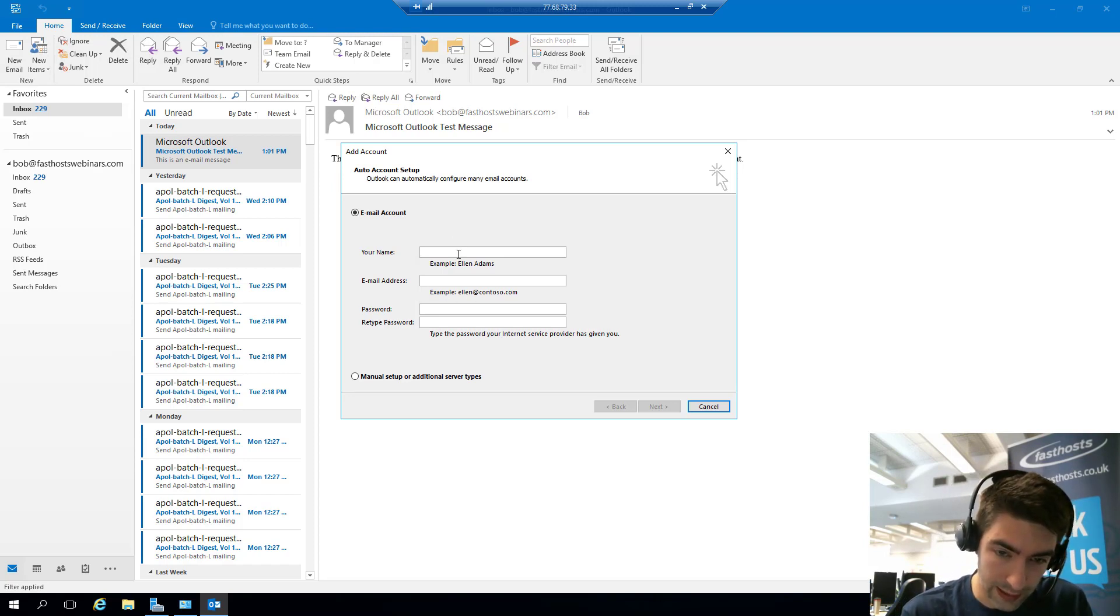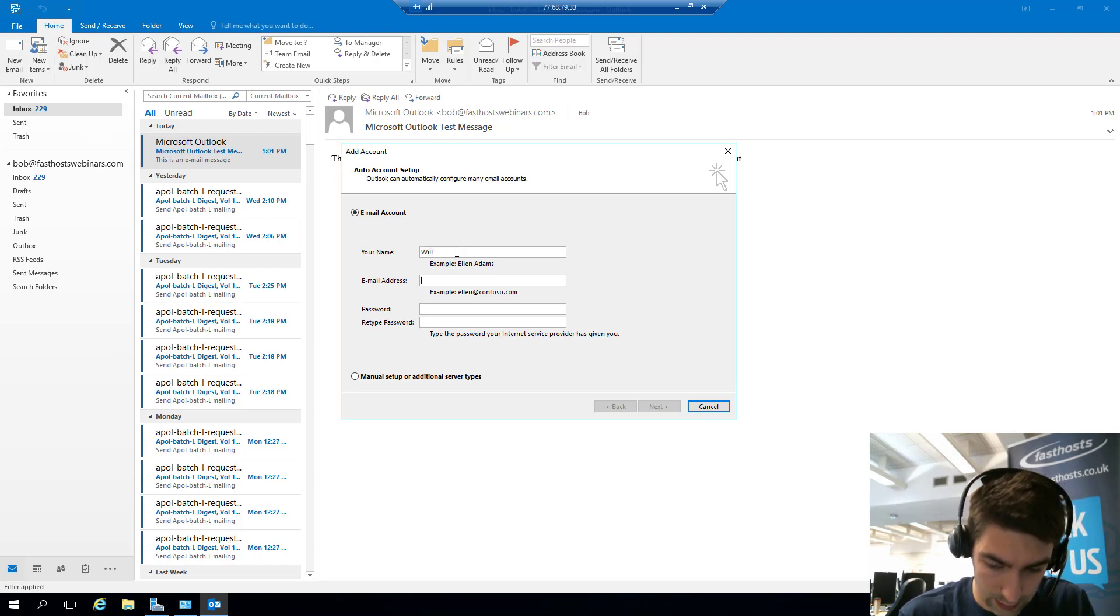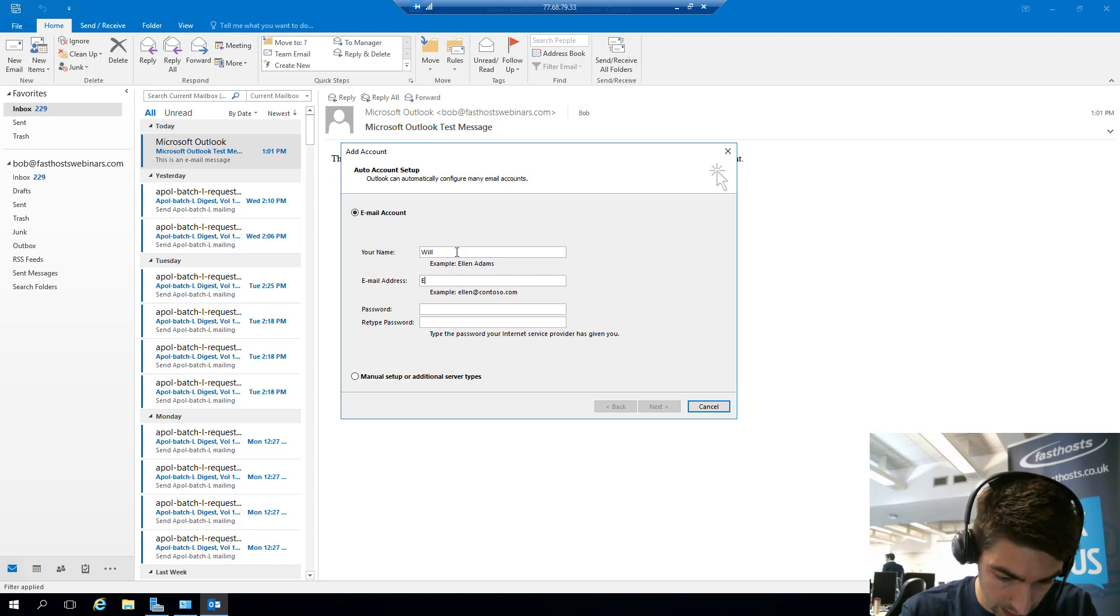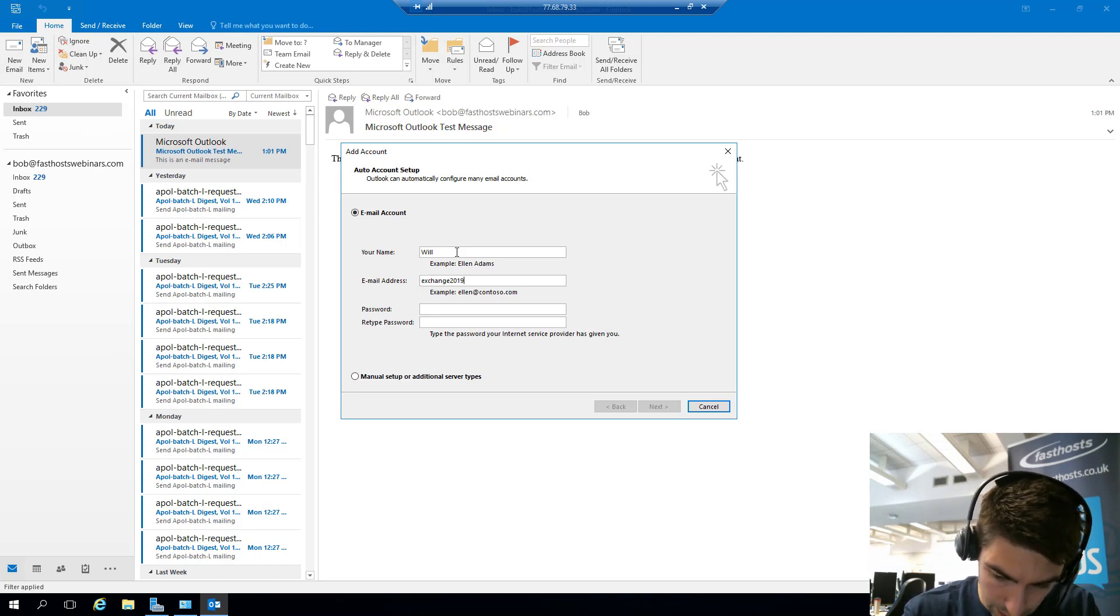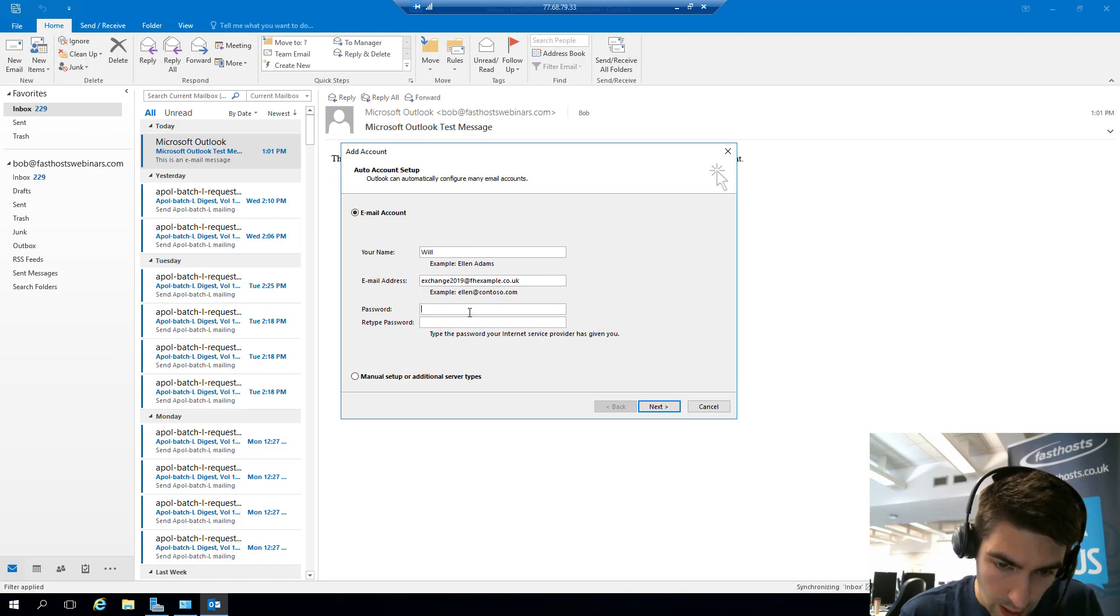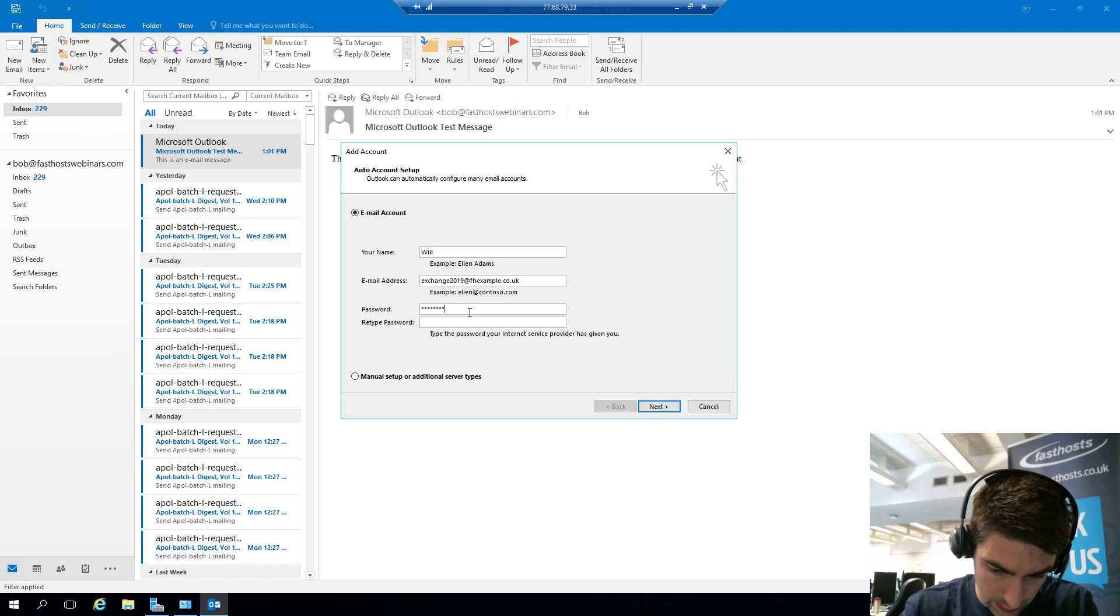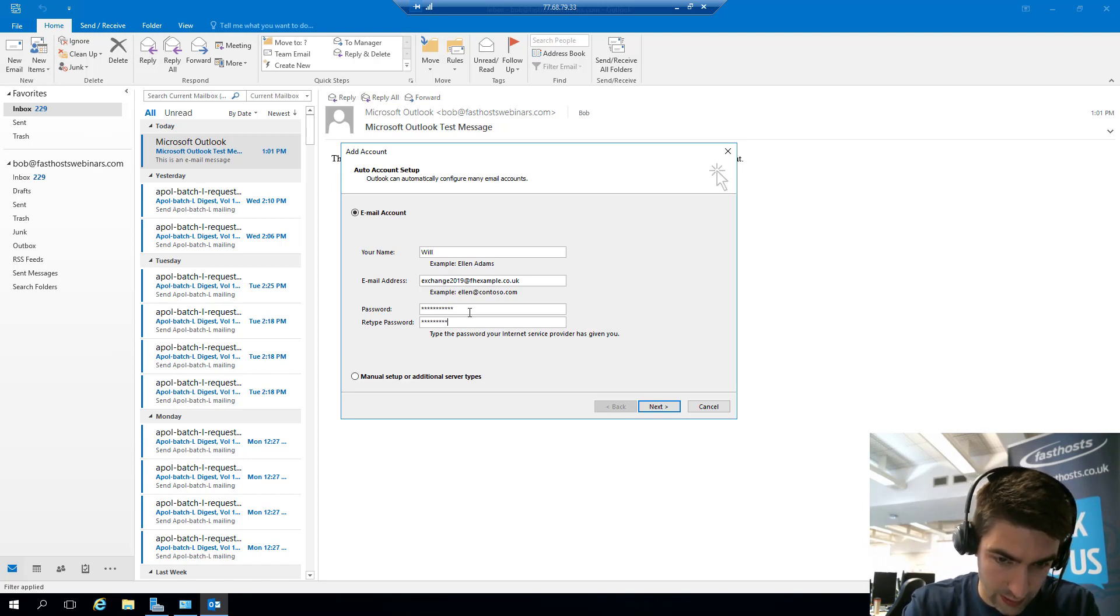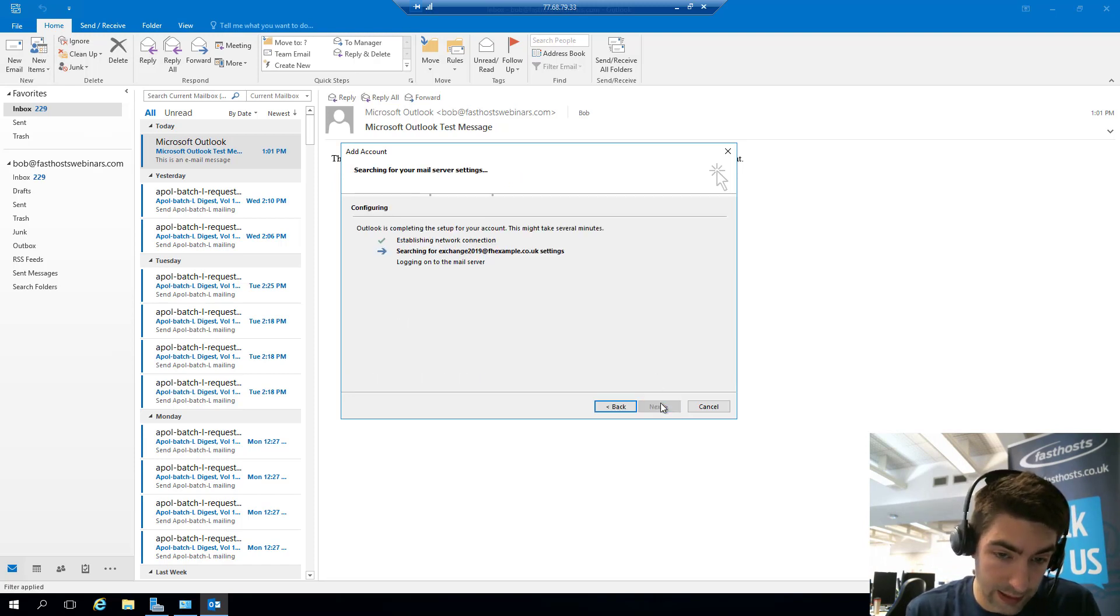So let's go ahead and add this mailbox now. So your name, your email address is going to be the mailbox you're trying to set up. So I'm going to set up Exchange2019@fhexample.co.uk and then enter your mailbox password twice. Once you've entered all those, just go ahead and click Next.